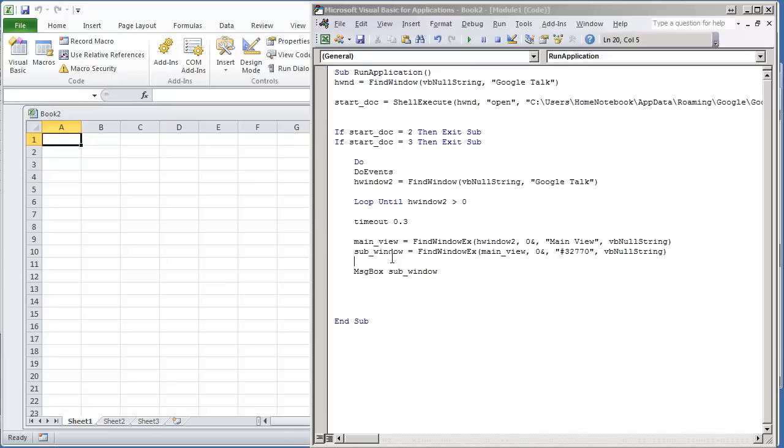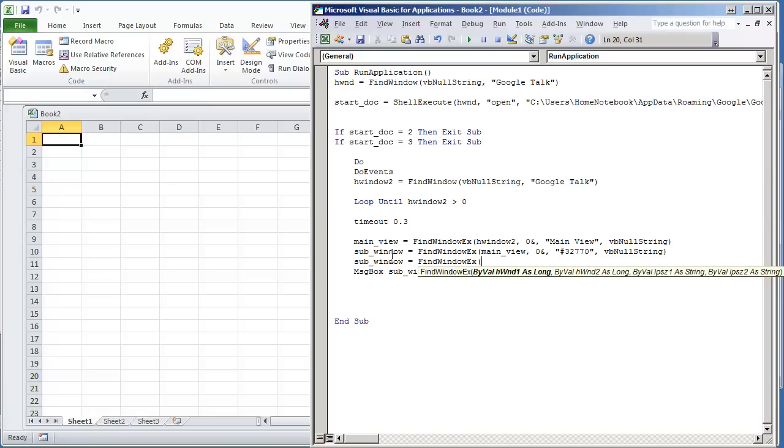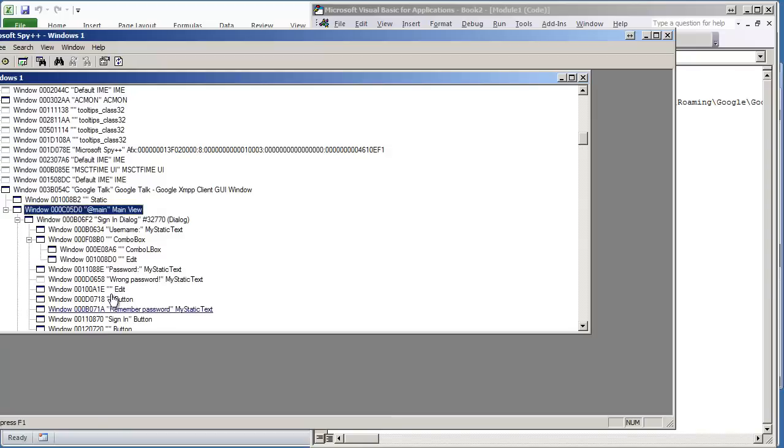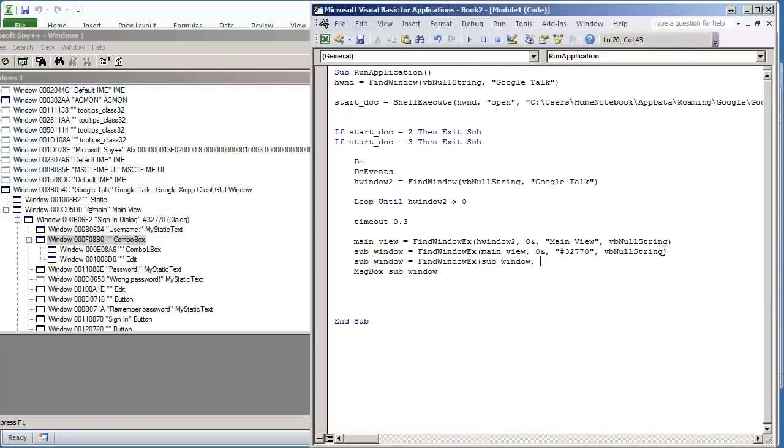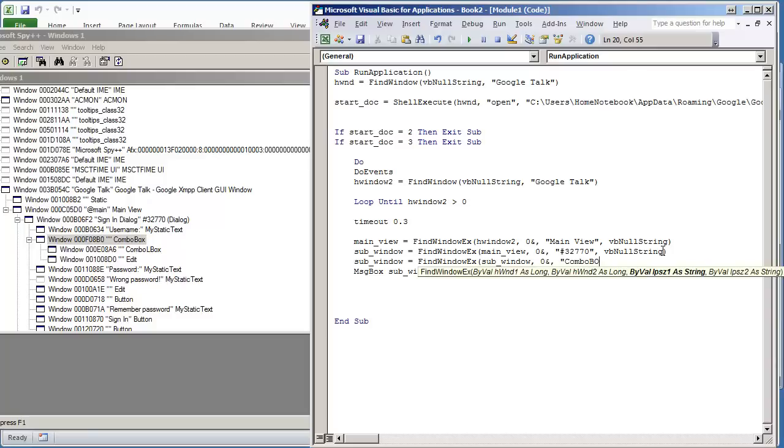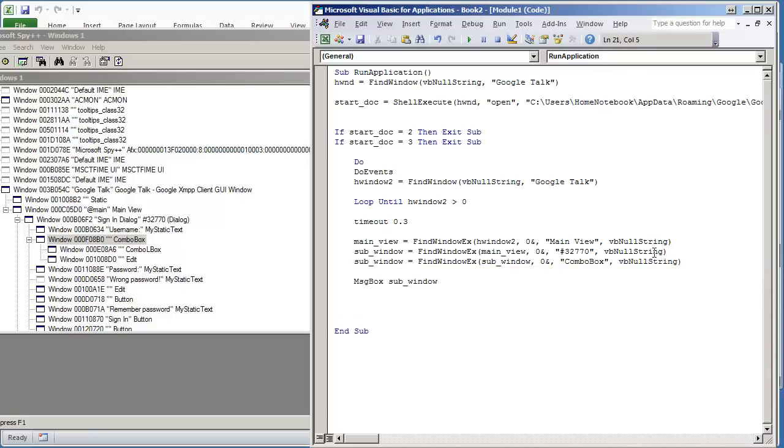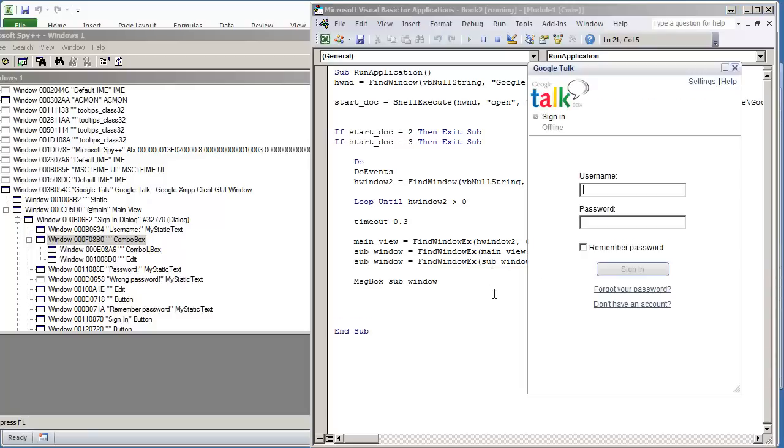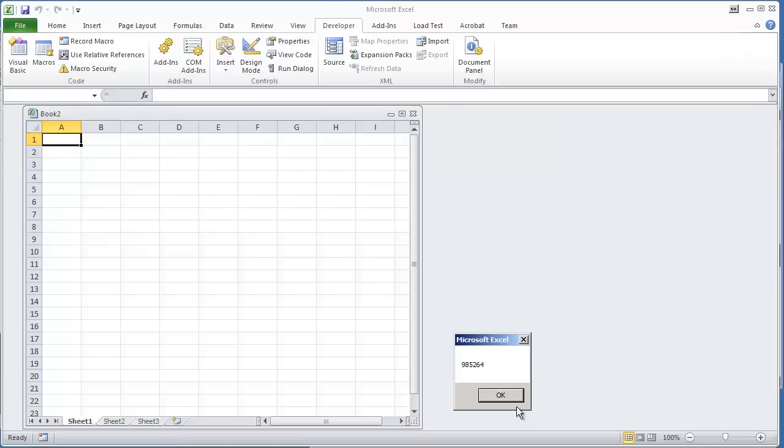What I'm going to do for the next subwindow, I'm just going to use the same variable name. Subwindow equals FindWindowEx. It's going to be the next window, I believe is the combo box. I'm going to try to speed this up because I know this takes a while. And again, I'm just going to make sure that works. It's good.